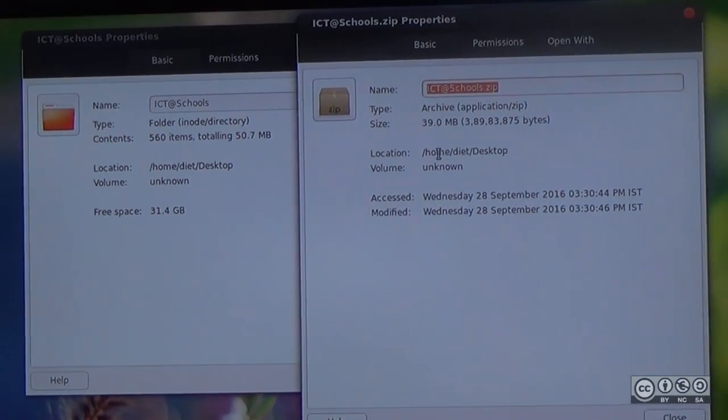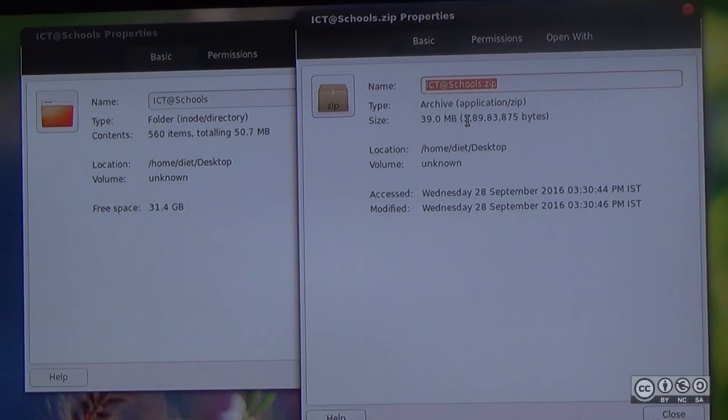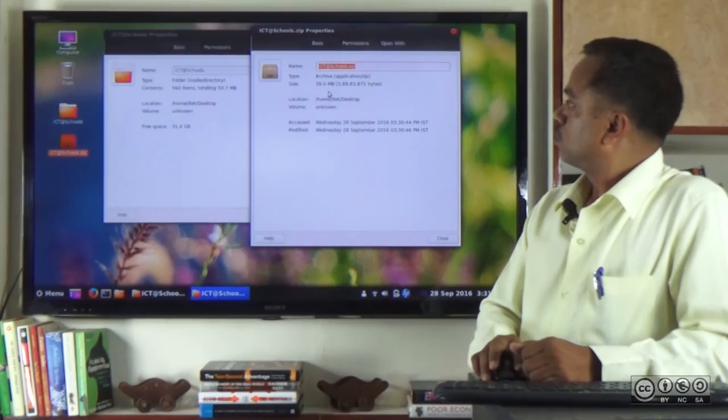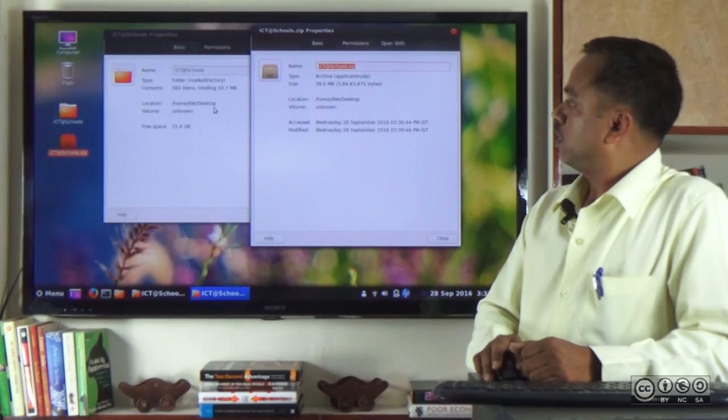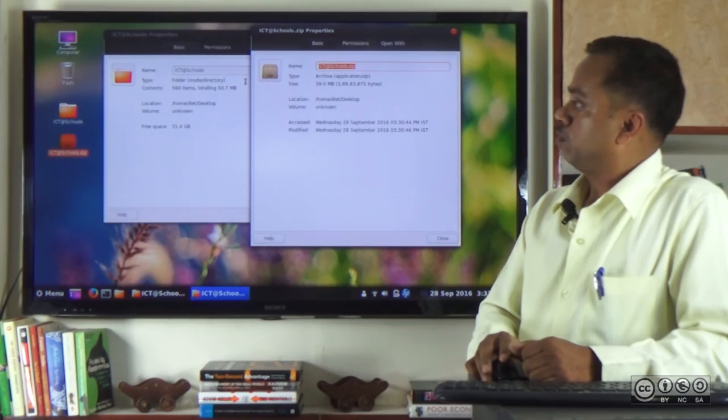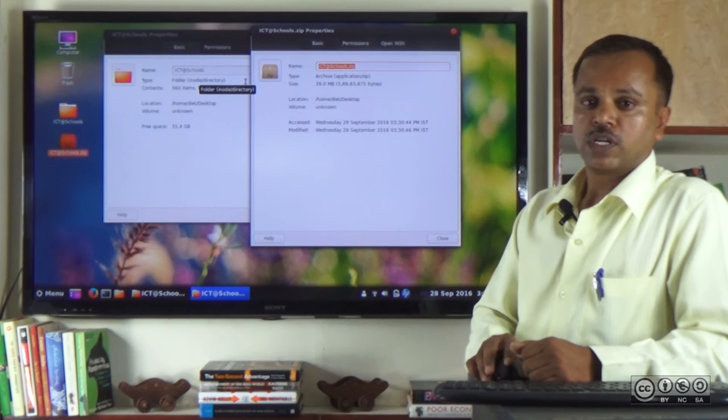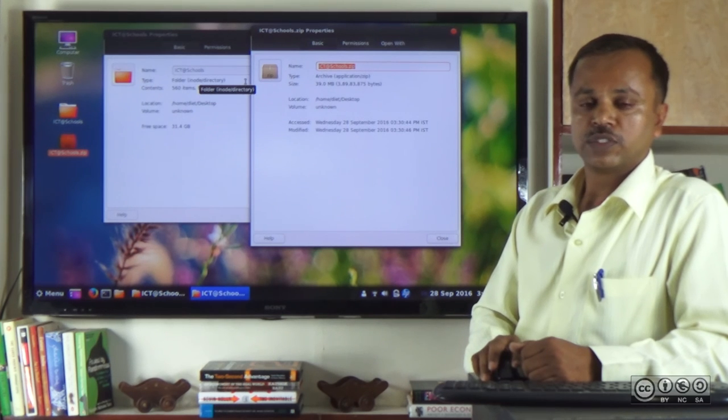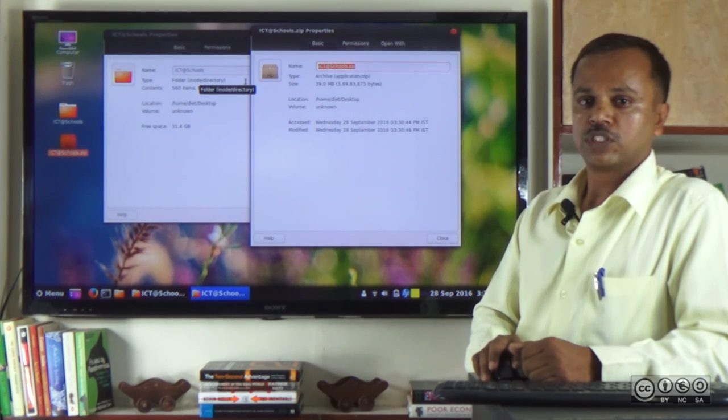The compressed file is 39 MB. Thank you.